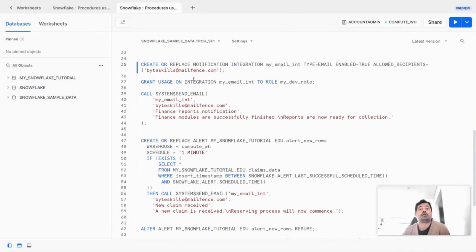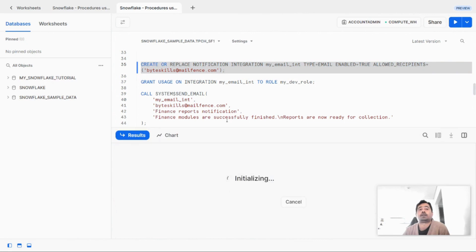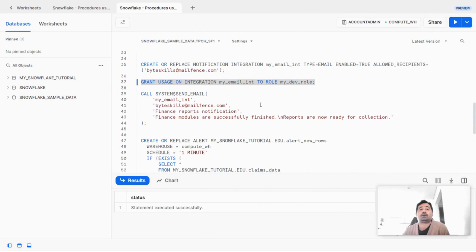The syntax is: create or replace notification integration, then the name of the integration, followed by type equal to email, enabled equal to true, and allowed_recipients equal to the email addresses. You can specify multiple comma-separated email addresses here, and all these email addresses must be verified in the Snowflake account. Let's run this statement. The integration is now created. Then we grant usage on this integration to the new role, so all users attached to that role can send emails using this integration.